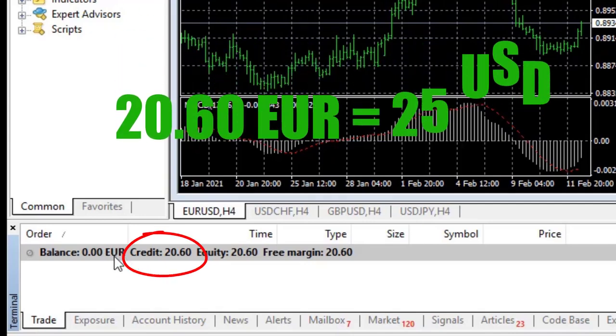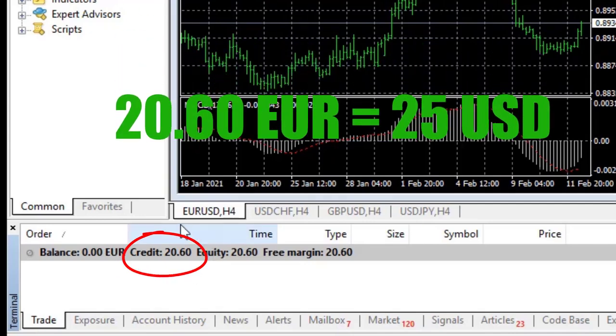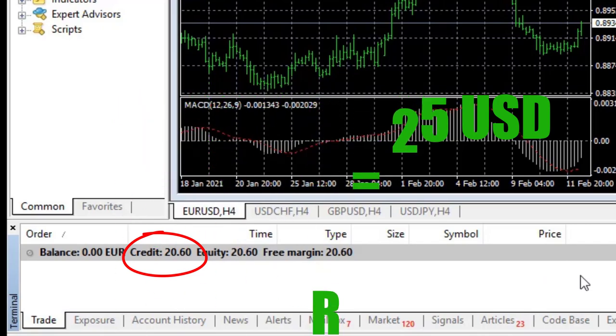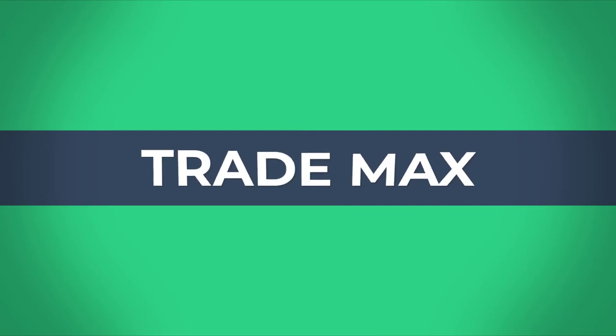We received a $25 no deposit bonus within a few minutes. We are going to show you how we received it. Hi fellows, welcome back to the forex information session of our channel, Trademax.